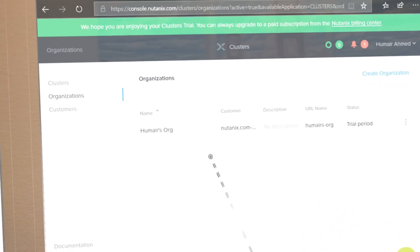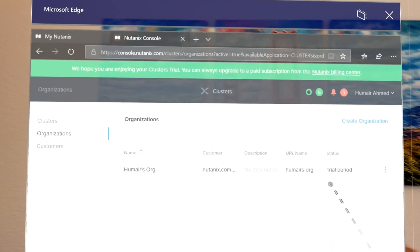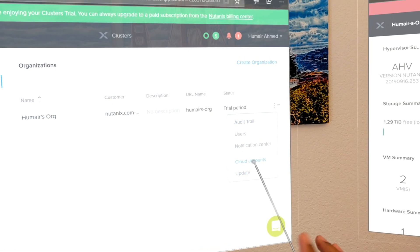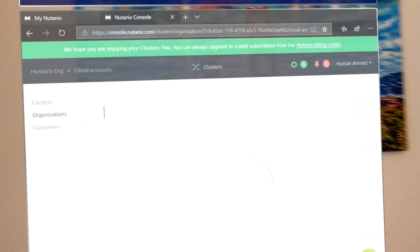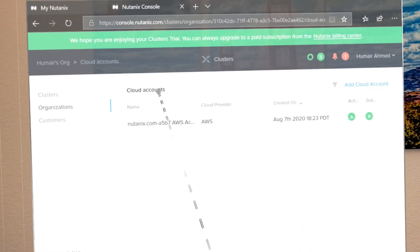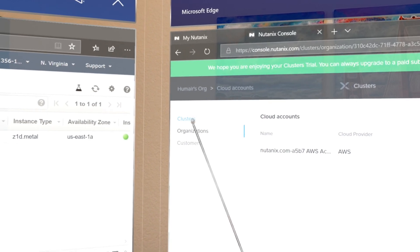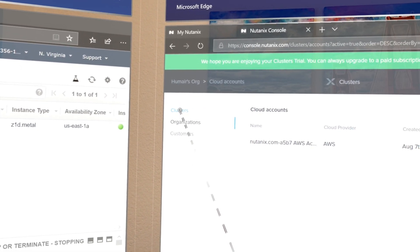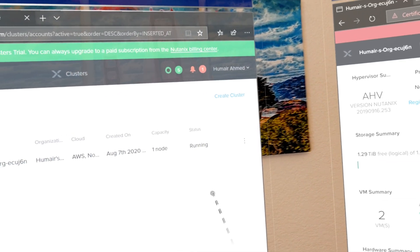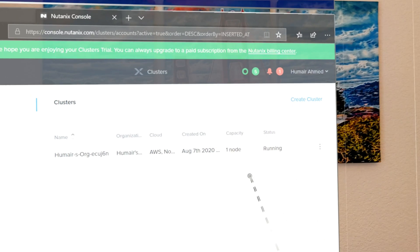Here you can see the Homer's Org organization I created and I'm running a trial here. You can come here and click cloud accounts, and here you'll see I already have a cloud account linked — I have an AWS account linked. Once you have a cloud account linked you can go to clusters and deploy Nutanix clusters in the cloud. In this case AWS. You can click the create cluster link here to get started.